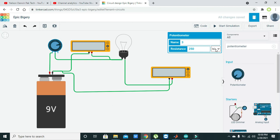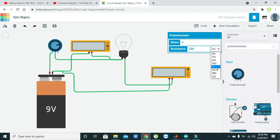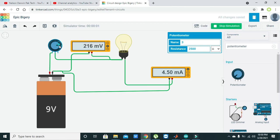One thing more — we can adjust the resistance of our potentiometer; it must be like 2,500 ohm, that is 2.5 kilohms. With this, we can see that it is 169 millivolts, then 184 millivolts — the voltage is increasing, so the current is also increasing.